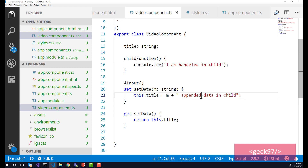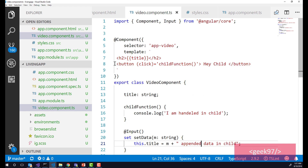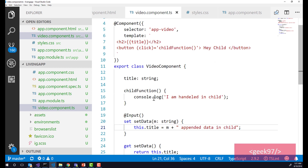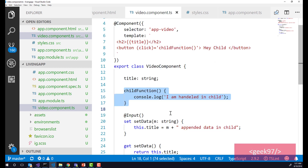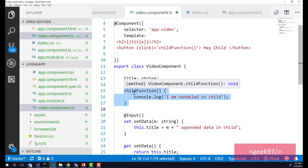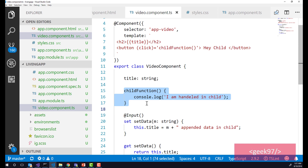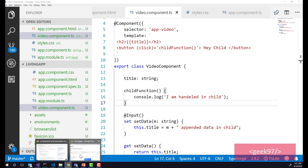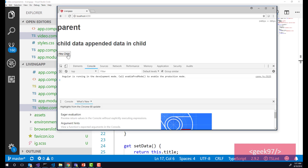On the child component, we have added a button and on click of that button we are calling the function childFunction — a very simple event binding. When you run this application and click on 'hey child', you see in the console that the function is being called.